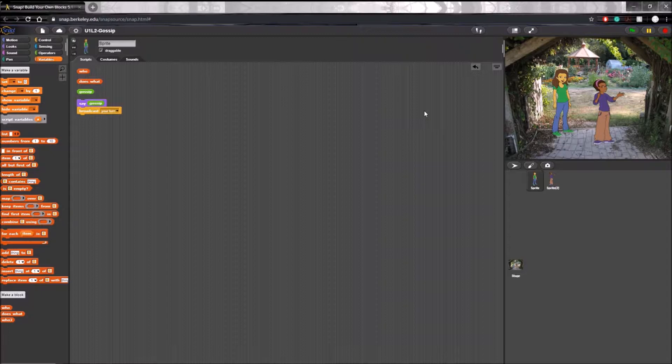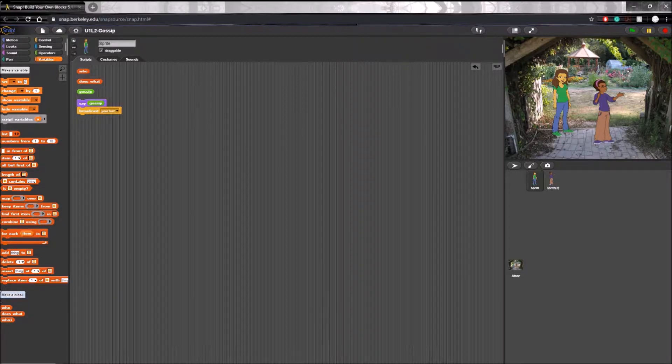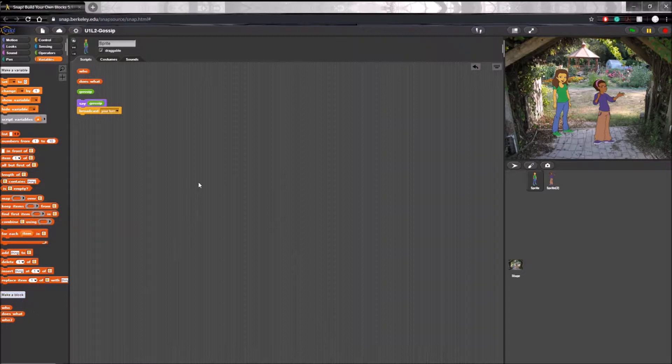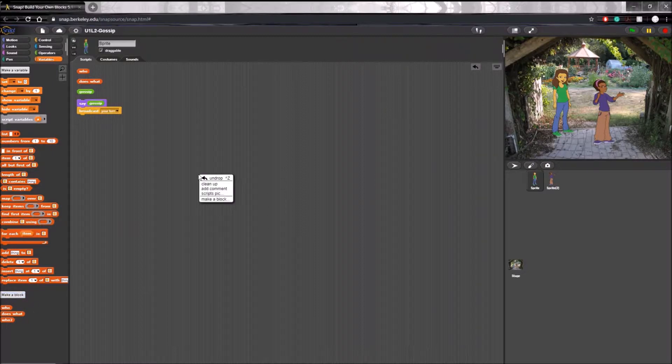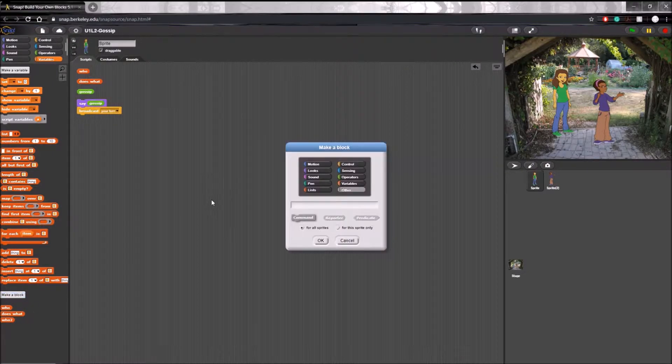A simple way you could do this is through custom blocks. First we will have to know how to start creating them. You can do this by either clicking on make a block down here in the bottom left corner, or you can right click anywhere in the scripts area and click make a block here.